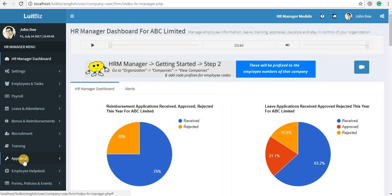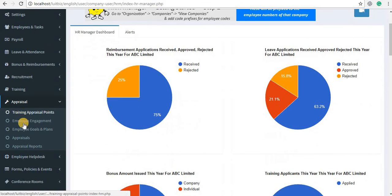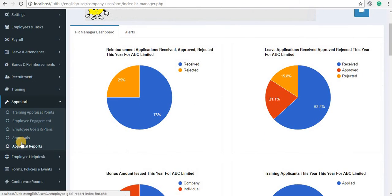On the left-hand navigation menu, click on Appraisal. You will see there are five links opening up.